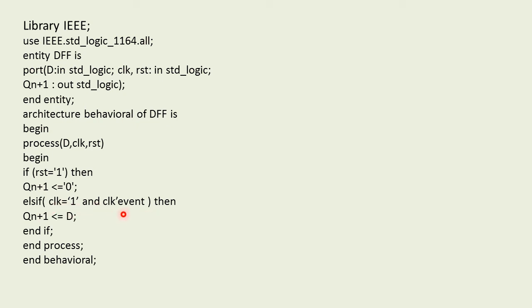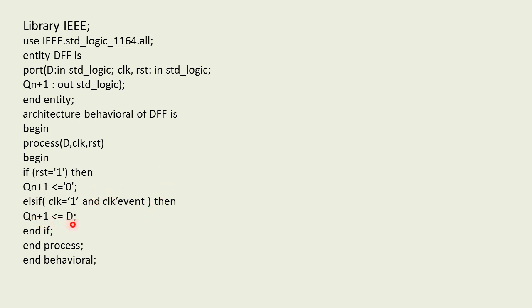Now this clk'event is an attribute that will return true value if there is a change from 0 to 1, that is it approaches positive trigger. If this condition is satisfied, the next state output becomes equals to D. This simply indicates if D is 0, the next state output will be 0, and if D equals 1, next state output is going to be 1.